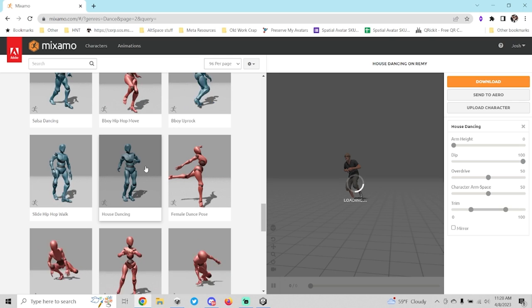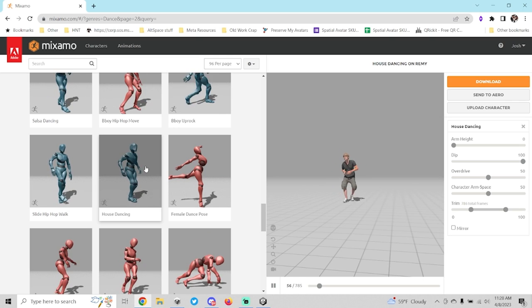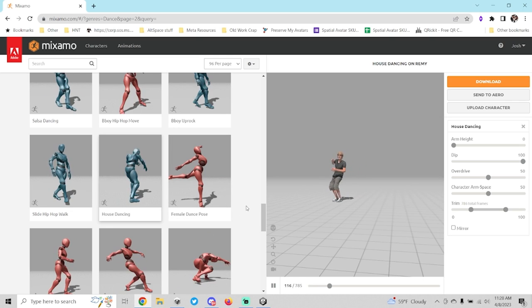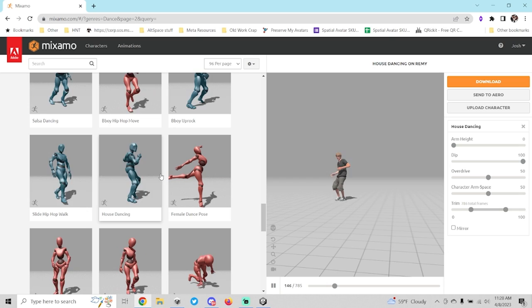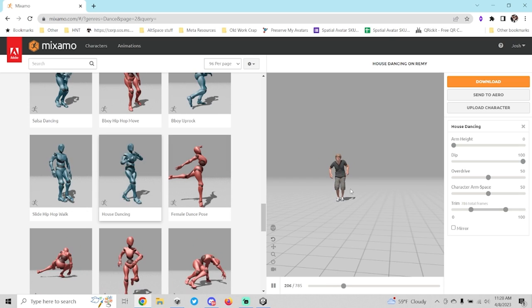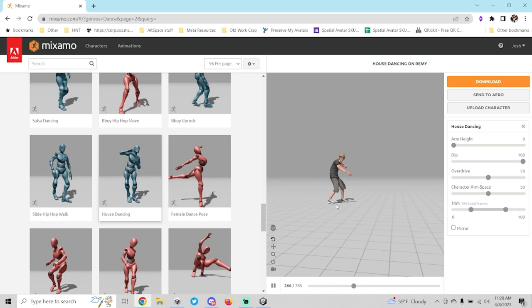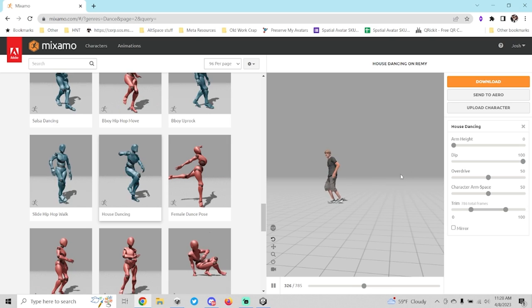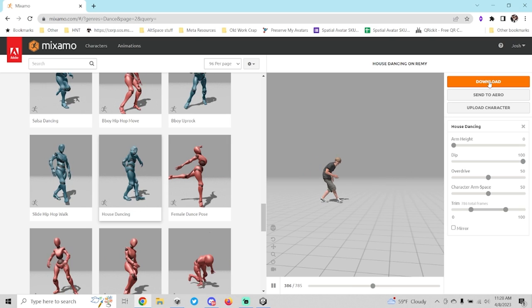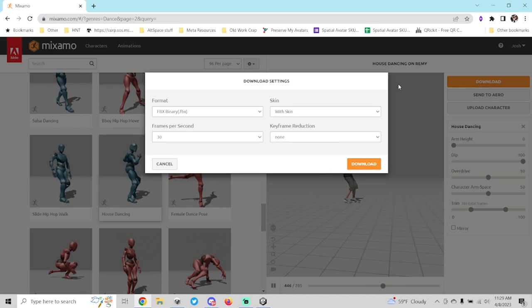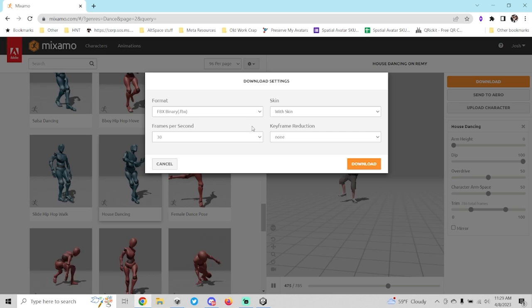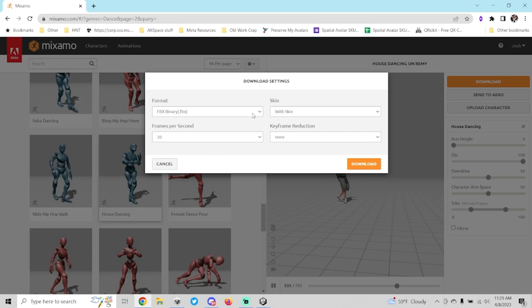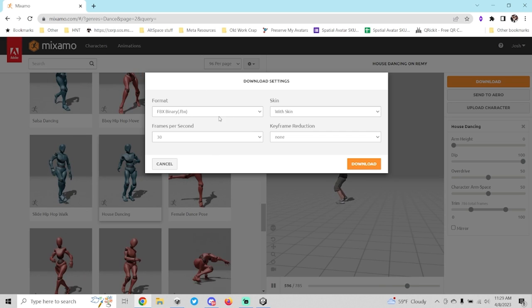I'm going to pick this dance here, it's just one random that I chose. Now that I've got the dance selected that I want, you can see that it's previewing the dance here in the right side. What I'm going to do is I'm just going to download this and then I'm going to explain a little bit about what this means here.